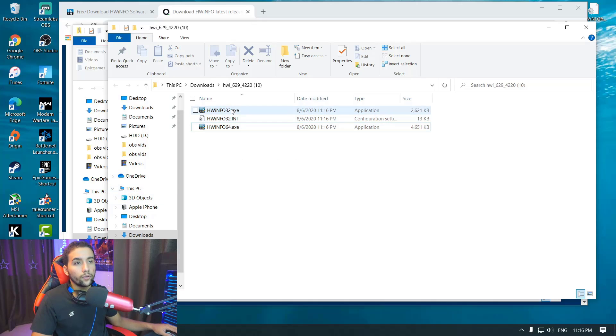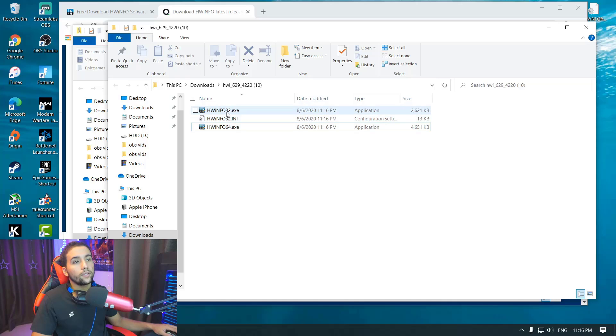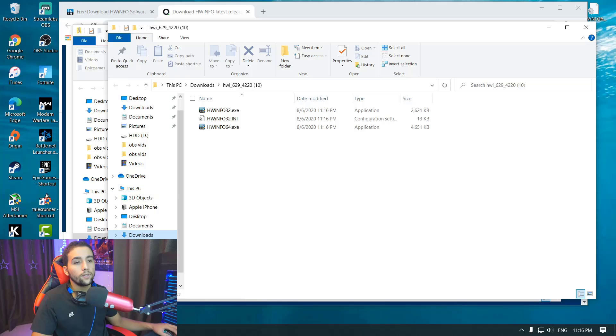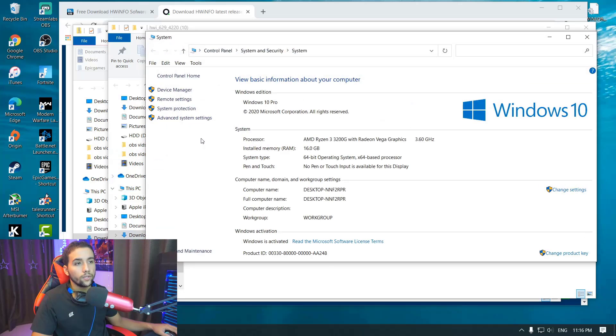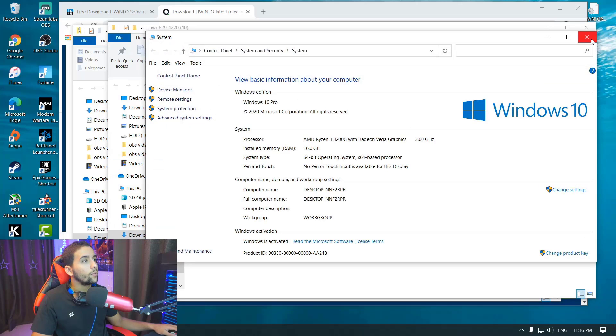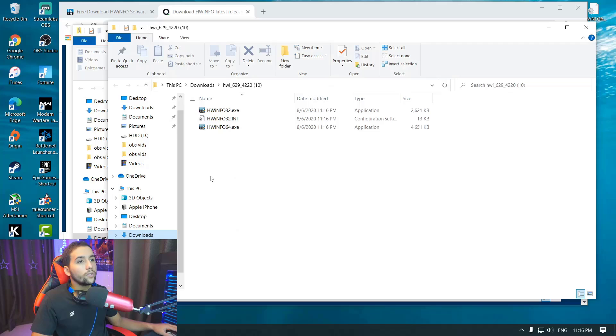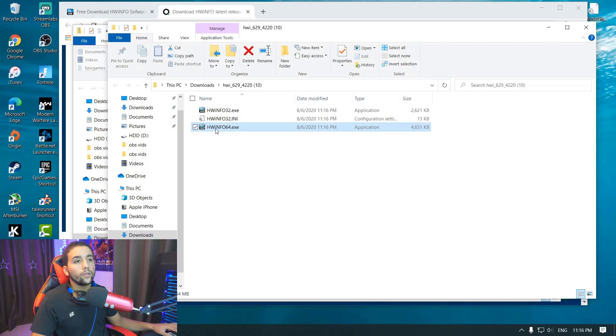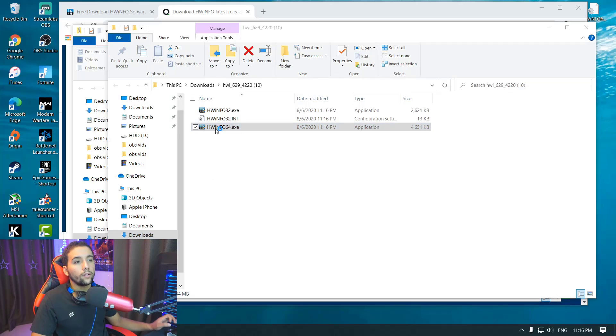If you're not sure whether your system is running at 32 or 64-bit, you just want to right-click on This PC, properties, and then you will see system type is 64-bit. In my case, I did 64-bit and I'm going to double-click on it, then hit OK.